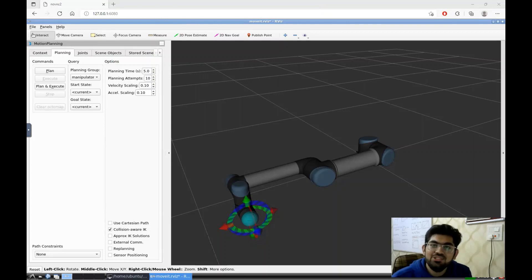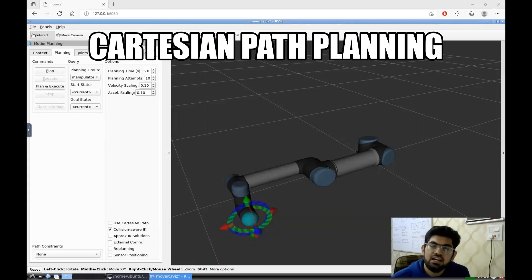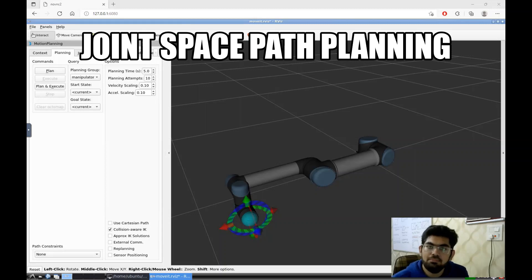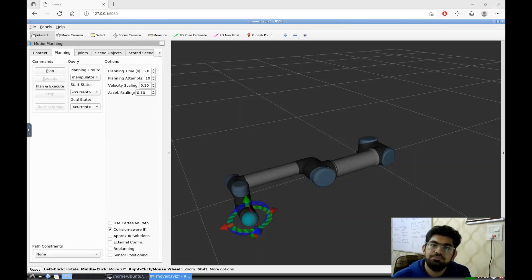This is the UR5 robot simulation that we have. Usually robot manipulators do their path planning in two ways, which are Cartesian path planning and joint space path planning. In this video, we are going to discuss joint space path planning, which is done using genetic algorithms.